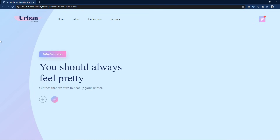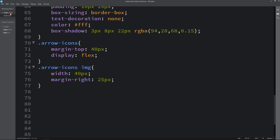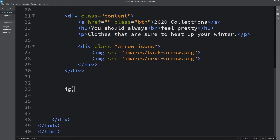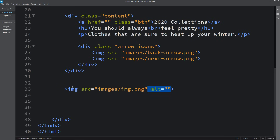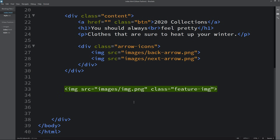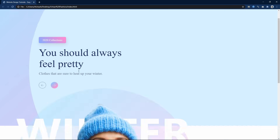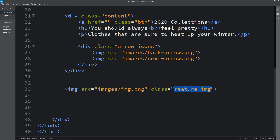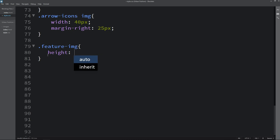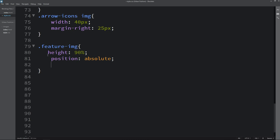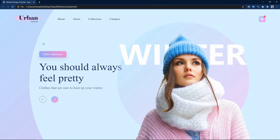Now we will add a feature image on the right side. In the HTML file, after the content div, we simply add an img tag with the file path images/img.png and class name feature-image. In the CSS file, we set height to 90%, position absolute, bottom zero, and right 160px. After adding this, the image is on the perfect position on the right side of the page.